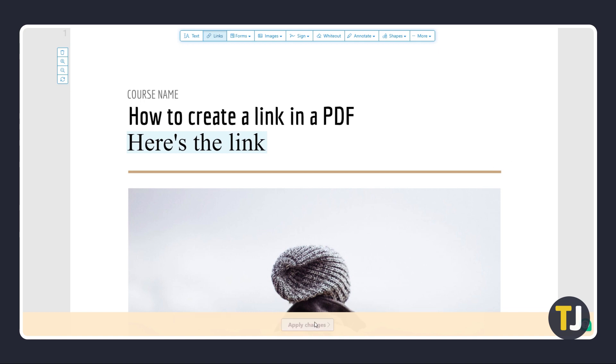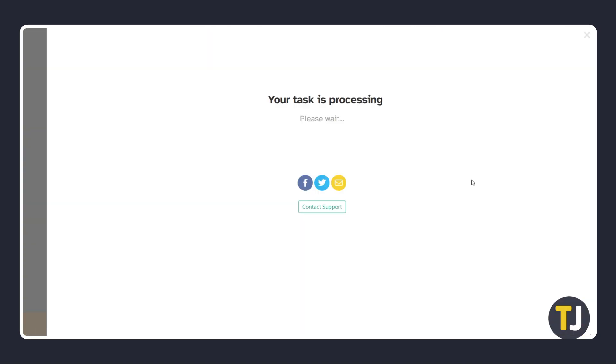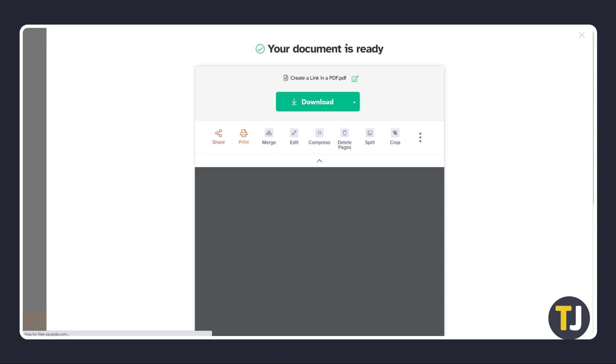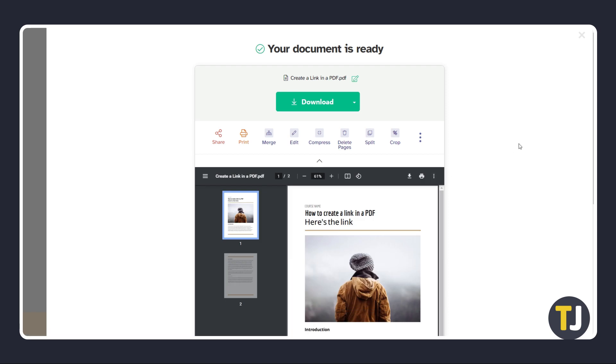Once you're done, click on apply changes. Sejda will process your edits on the PDF and give you a link to download the edited copy. Just click on the download button to get a copy of your edited PDF.